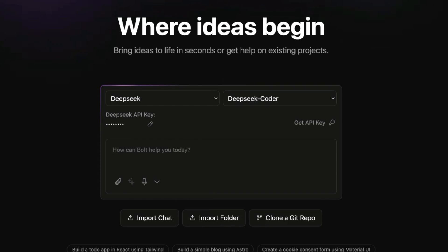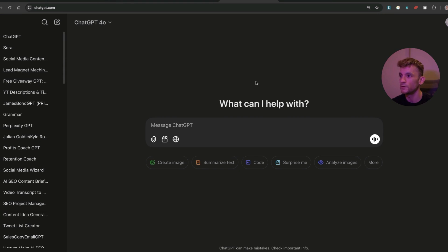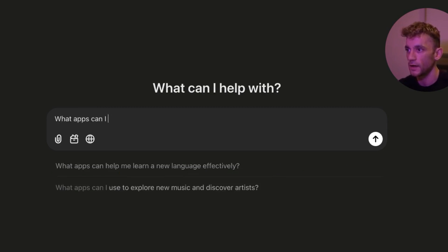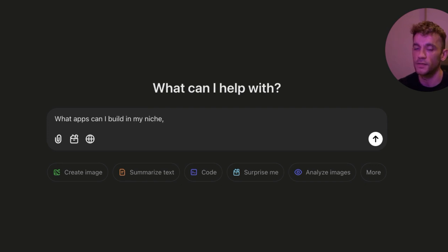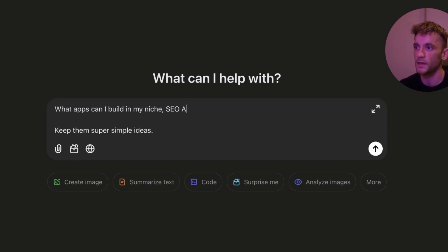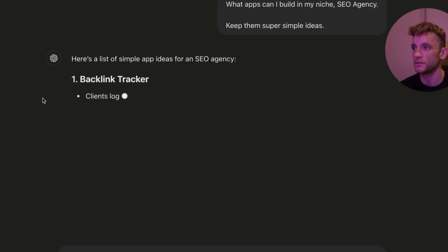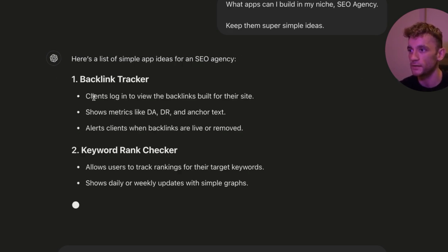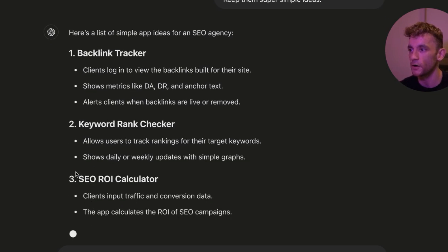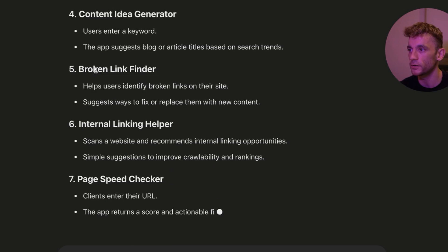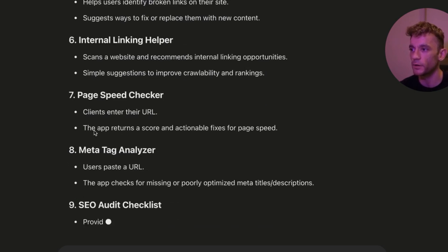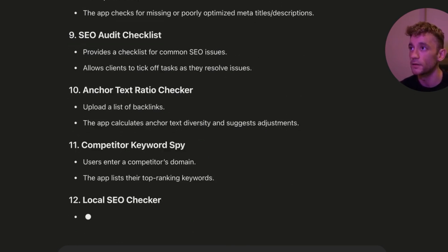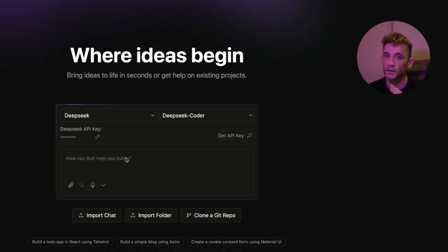So let me run you through some example apps that we can actually build. And one really easy tip for this, if you're struggling, if you're not sure what you need, go to ChatGPT and inside ChatGPT say what apps can I build in my niche and then just insert it. Keep them super simple ideas. For example, I'm in the SEO agency niche, so I'm going to plug in that directly into the chat and then it's going to give me some ideas of what I could build as an app. So for example, like an SEO ROI calculator, content idea generator, broken link finder, etc. Like pretty much all of these you could probably build directly with Bolt right now.